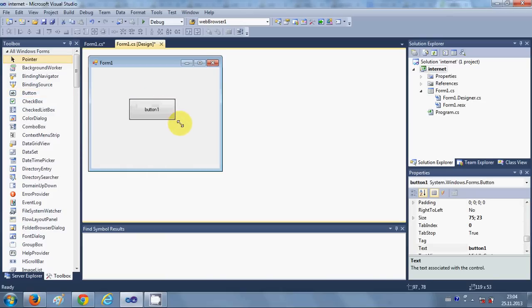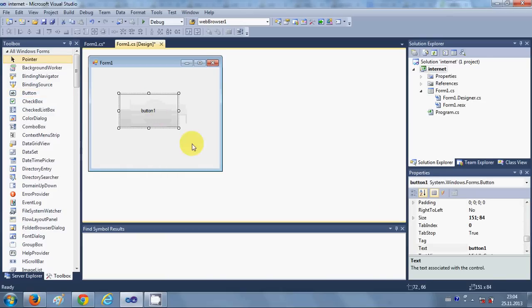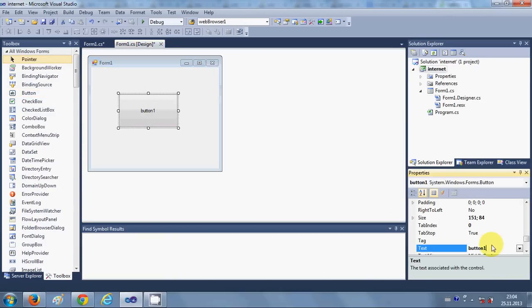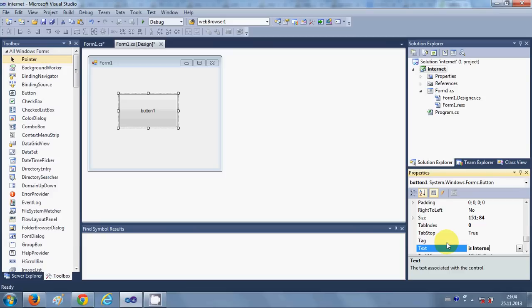I will just make it bigger and change its text to 'Is Internet Available'.